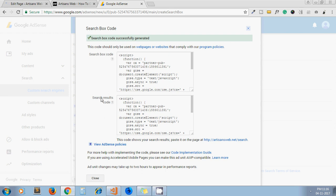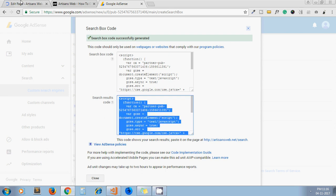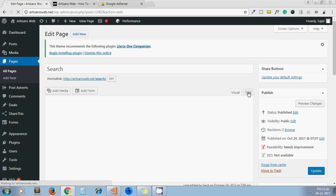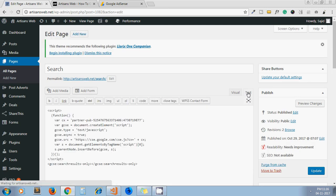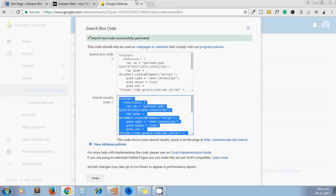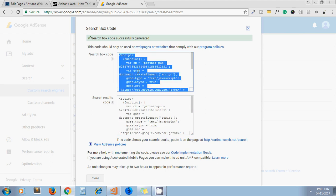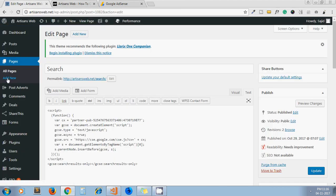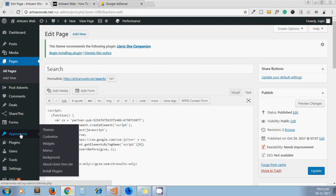And as we have to display search results on this page, we have to paste this search result code under the editor of your search page. I have already placed here my code. So by this way, our search results will display on this page in the Google search result format.